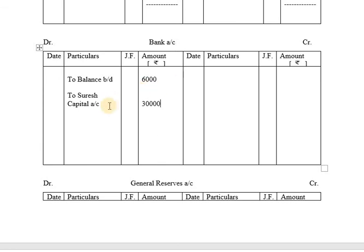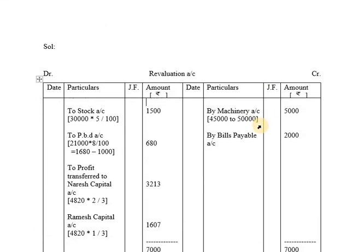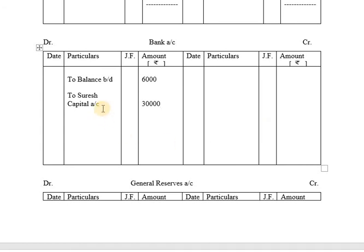The new partner, Suresh, brings capital and goodwill. Suresh capital: the new partner brings 30,000 as capital. Suresh should bring rupees 30,000 as his capital, so 30,000 enters the business. Suresh also brings goodwill, but in this problem Suresh pays rupees 15,000 to Naresh and Ramesh as goodwill privately. Since goodwill is paid privately, it will not be recorded in books of accounts. The total on the debit side of the bank account will be 36,000 (6,000 + 30,000).